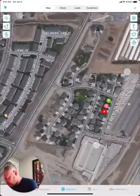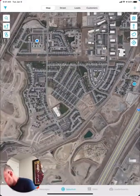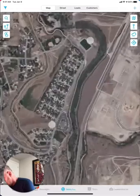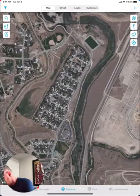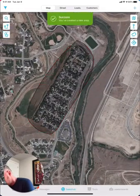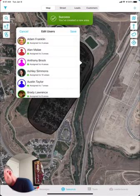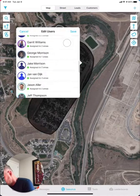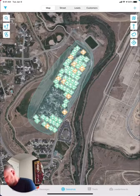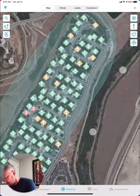I'm just going to go into one of these neighborhoods and I'm going to go ahead and circle this neighborhood off and assign it to myself. So now that I've created the territory, what it's going to do is it's going to go ahead and start filling information in about the people that live in the homes.